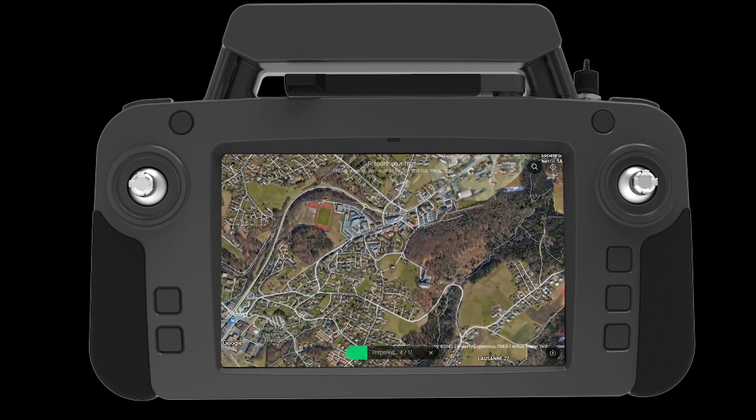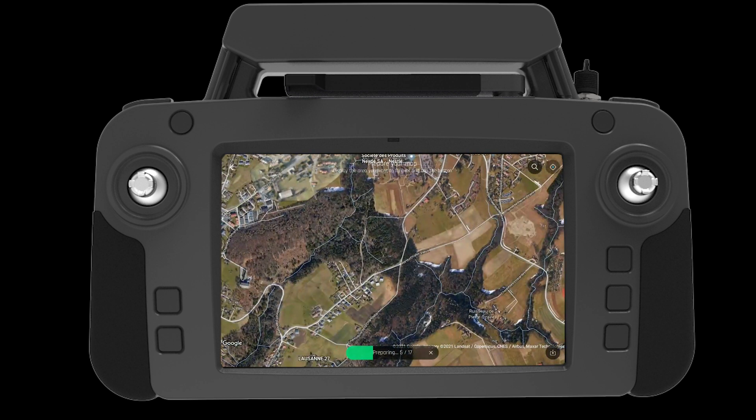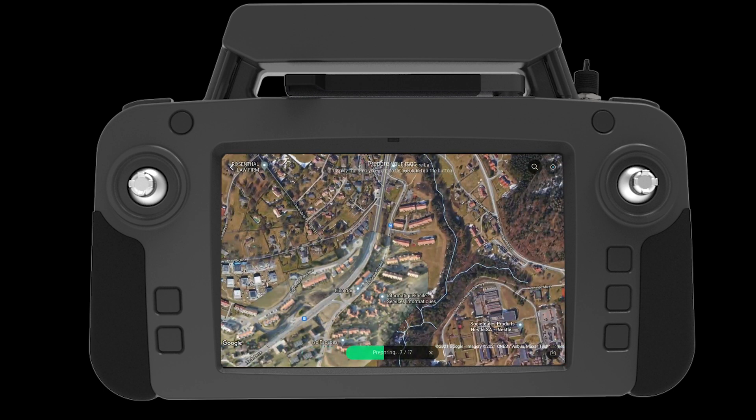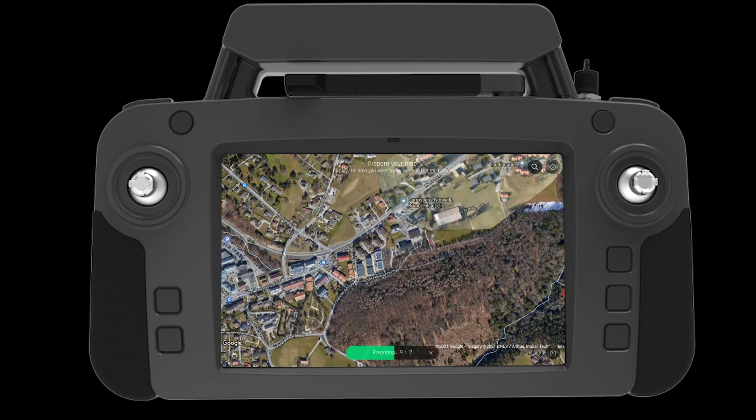Once we are done we can prepare the map. This will ensure the map will be saved offline and ready for use.